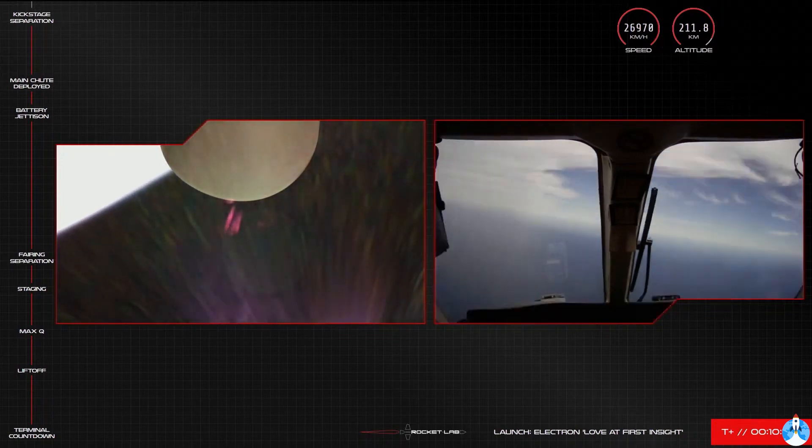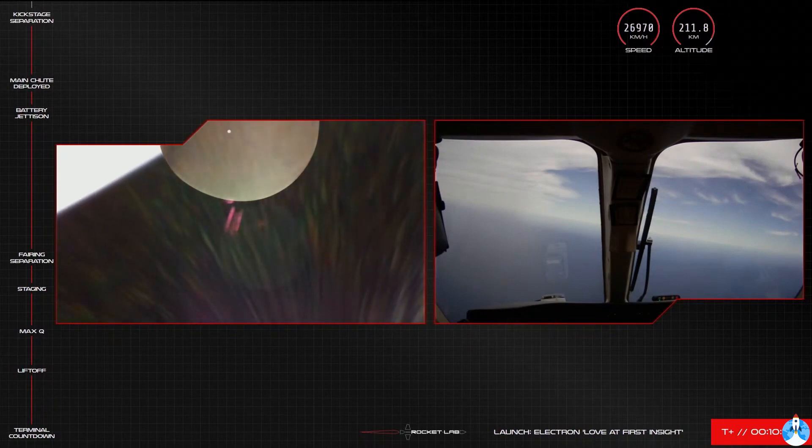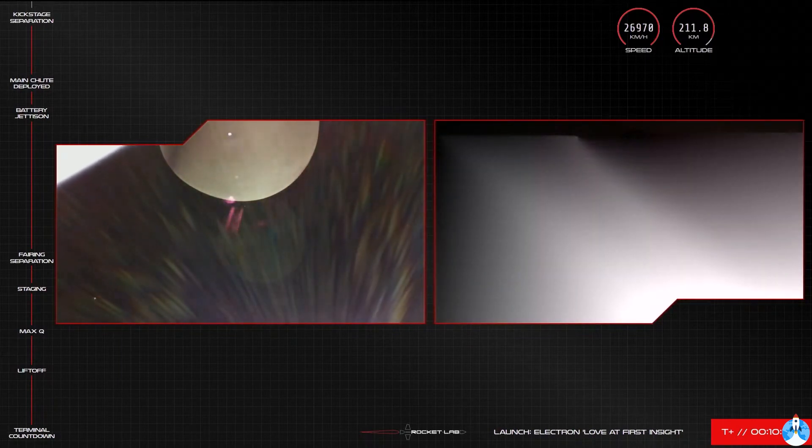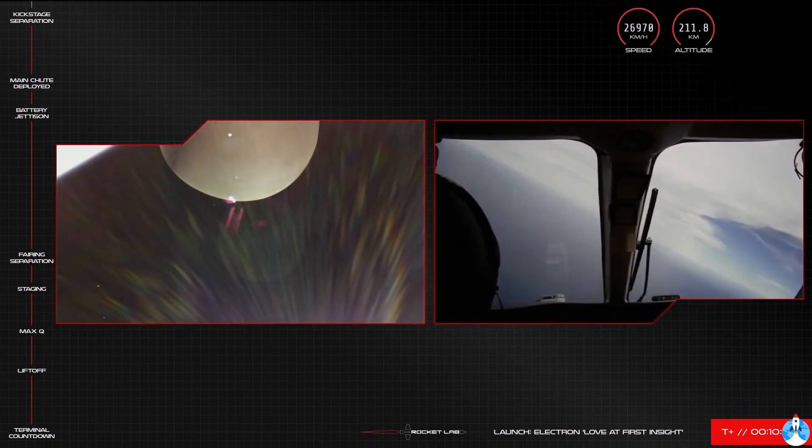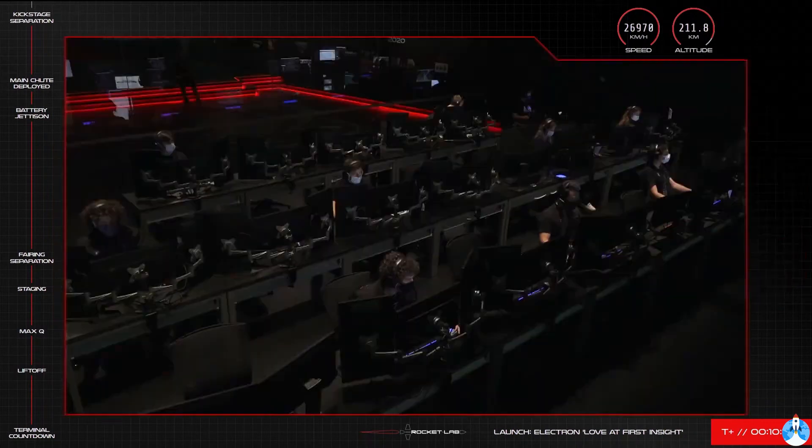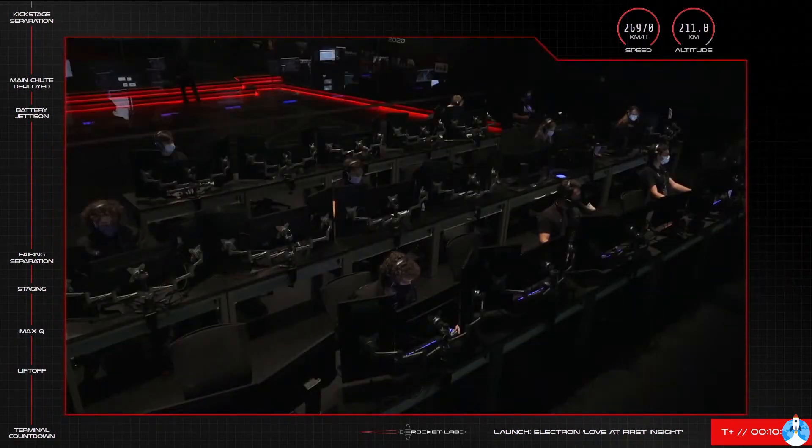There you go, another smooth achievement of our latest mission milestone. The Rutherford engine on Electron's second stage has shut down as planned, and the kick stage has now separated, on its way to payload deployment in about 45 minutes or so.